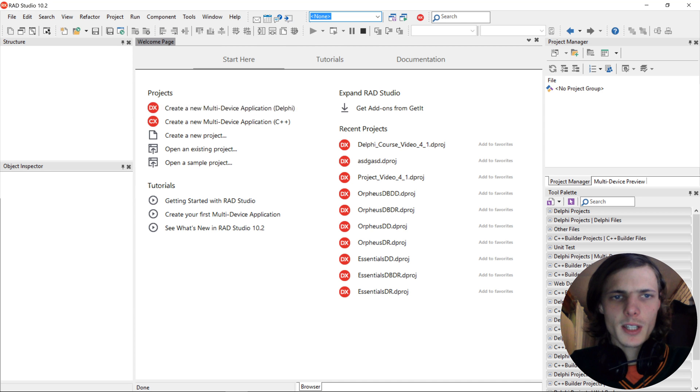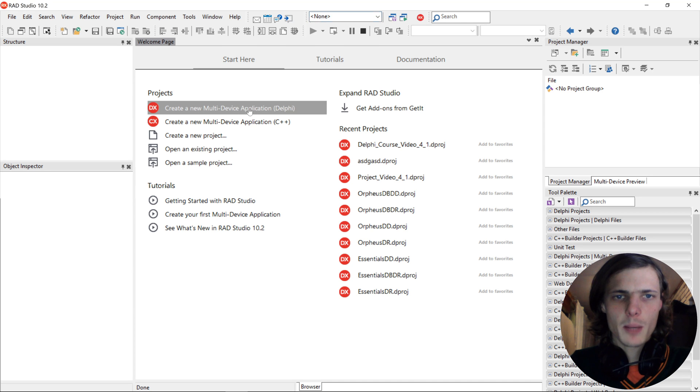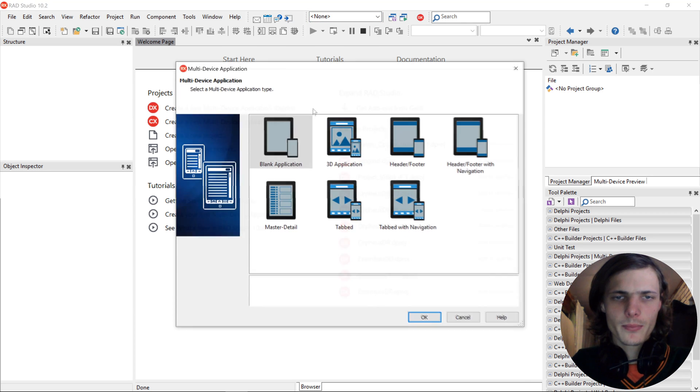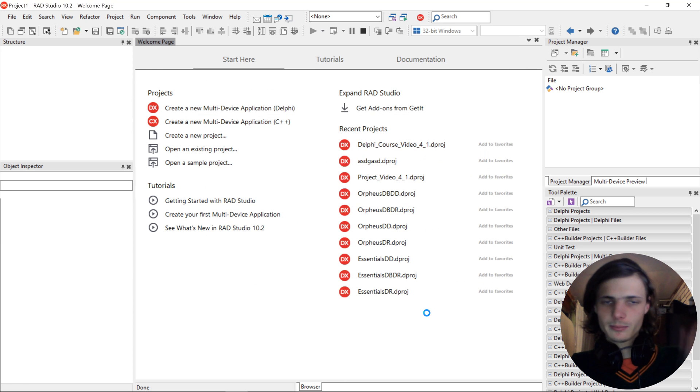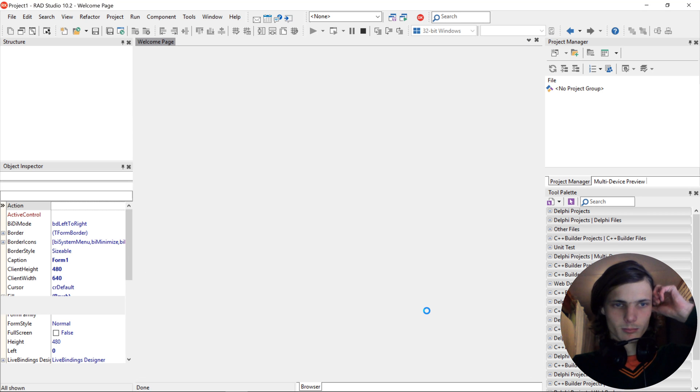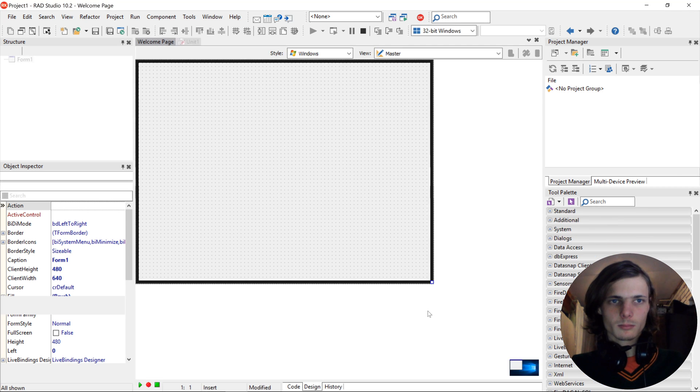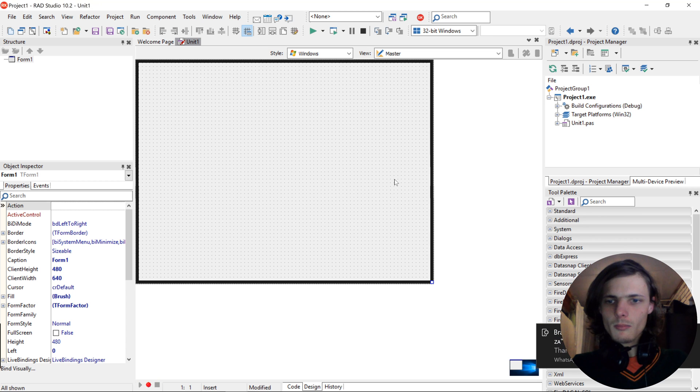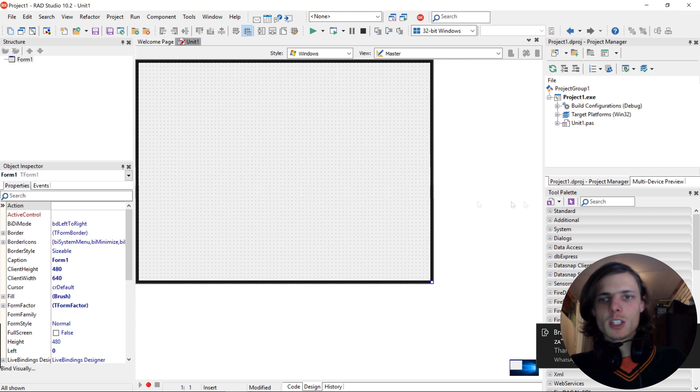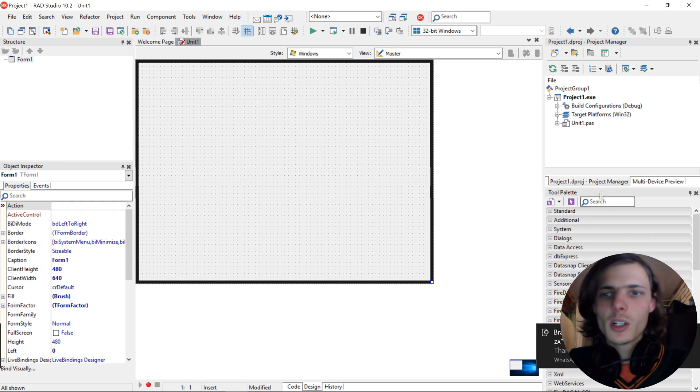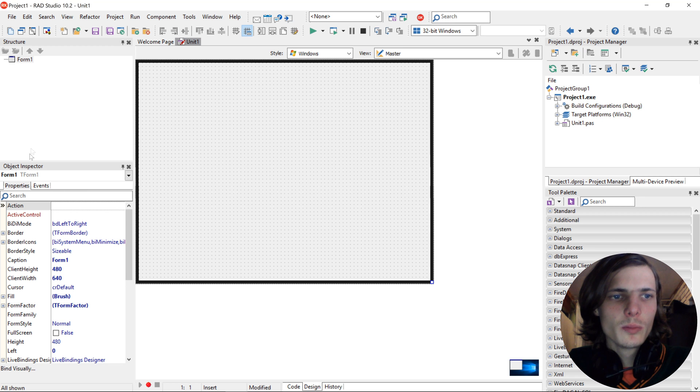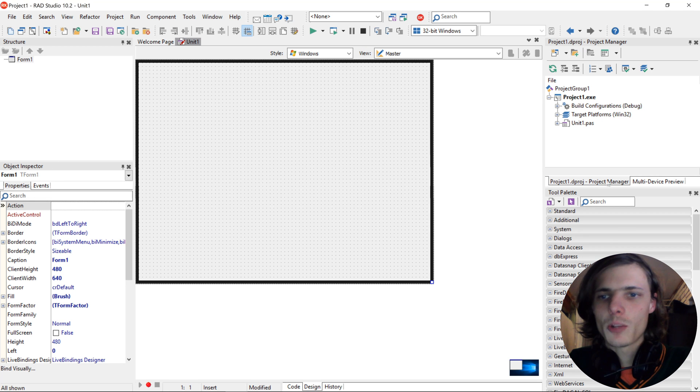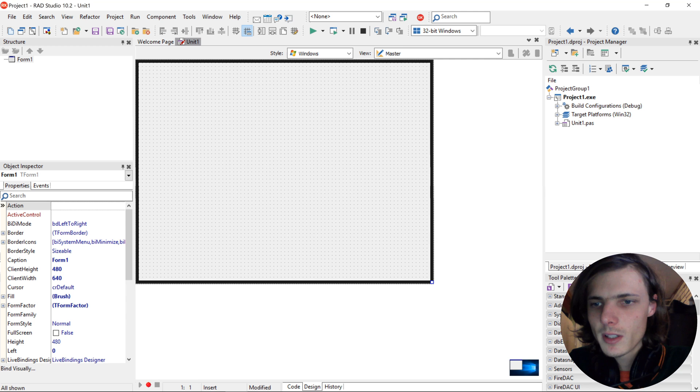Let's go and create a multi-device application. We choose a blank application. Okay, here's our form now. So first of all, you can customize the toolbars on the panels here on the left and right side. You can change the size of it however you want to change it.